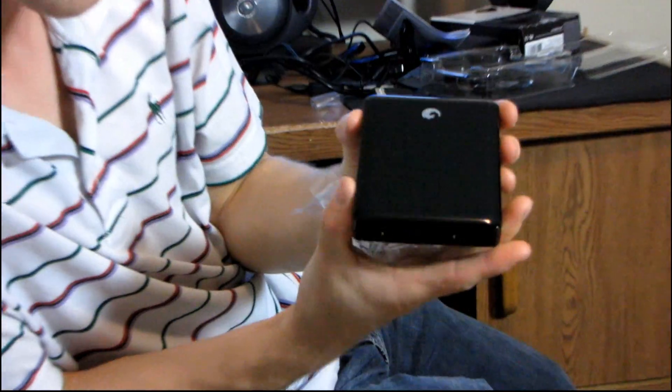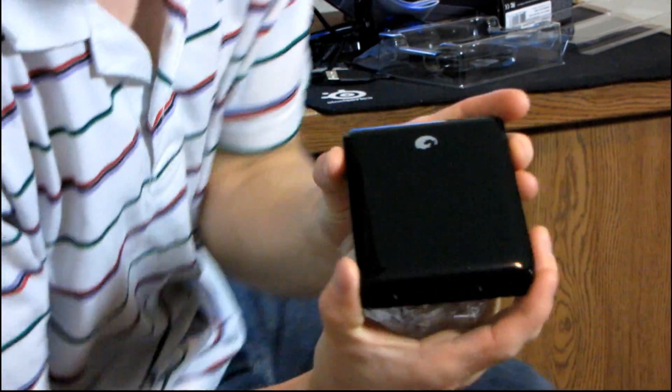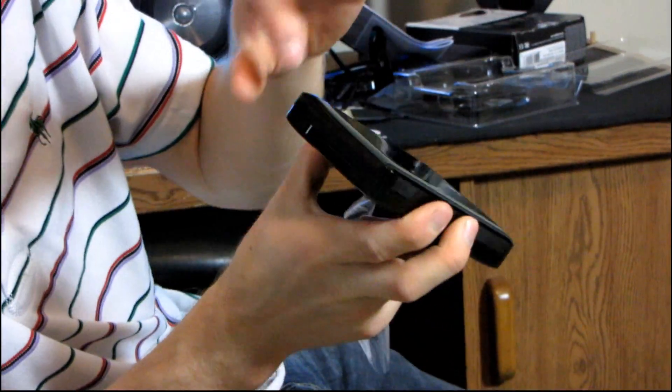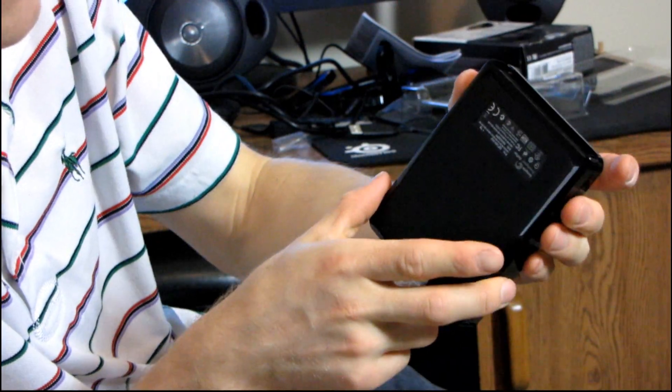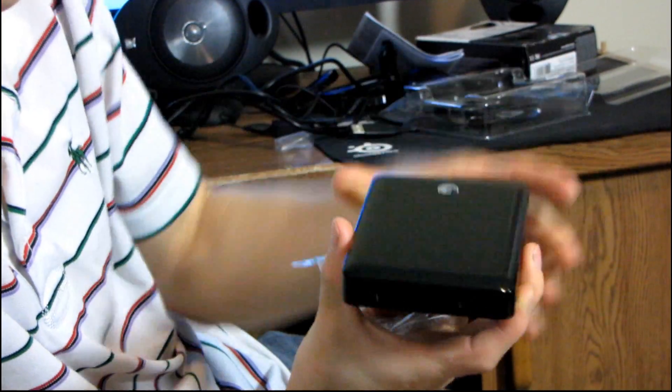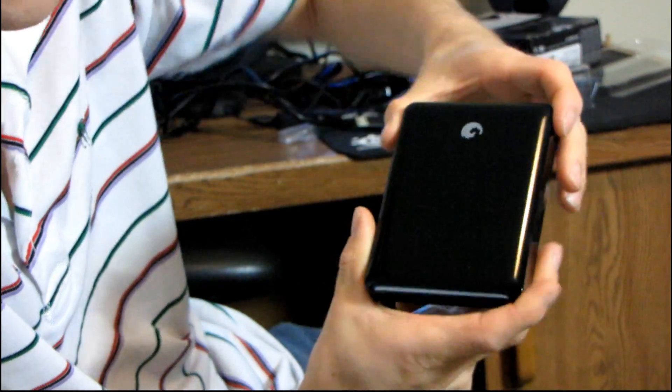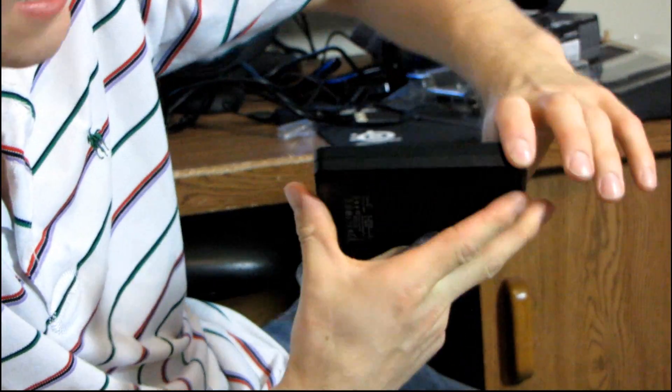So that's a shiny enclosure. So what I'm guessing, and this is a pretty safe guess, is that there are actually two 2.5-inch drives inside here. Two 500GB drives and that's what gives you the one terabyte capacity.